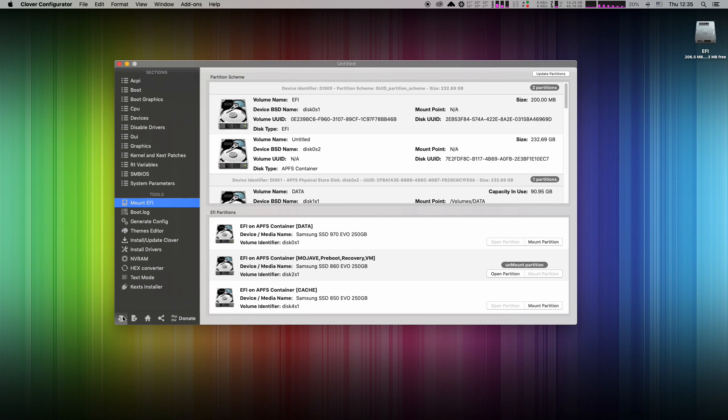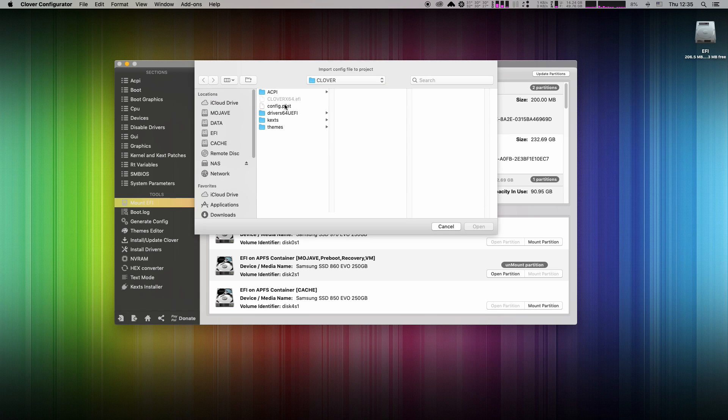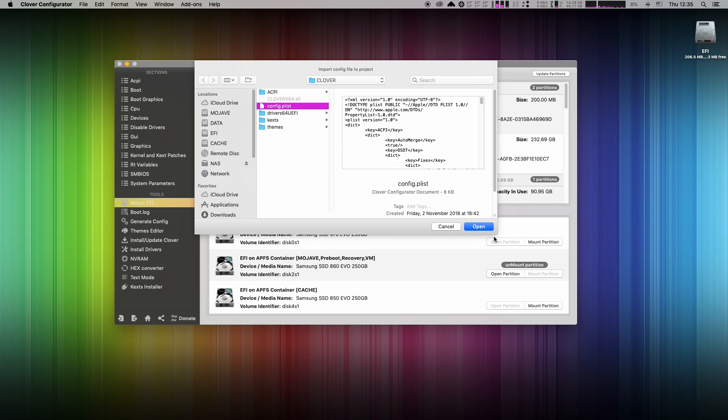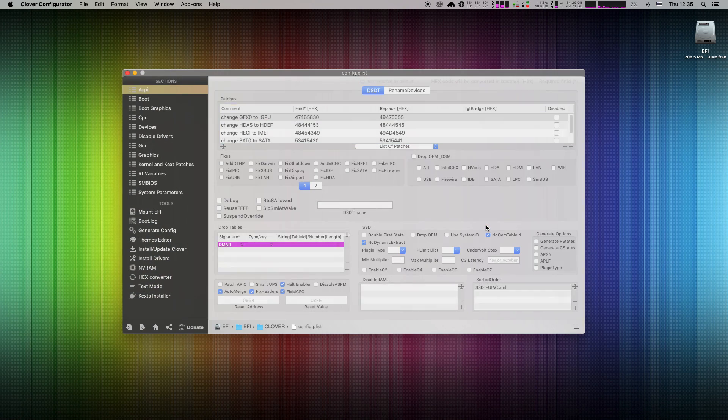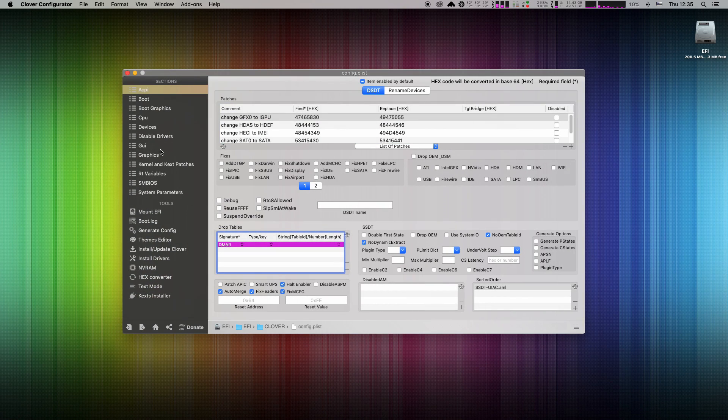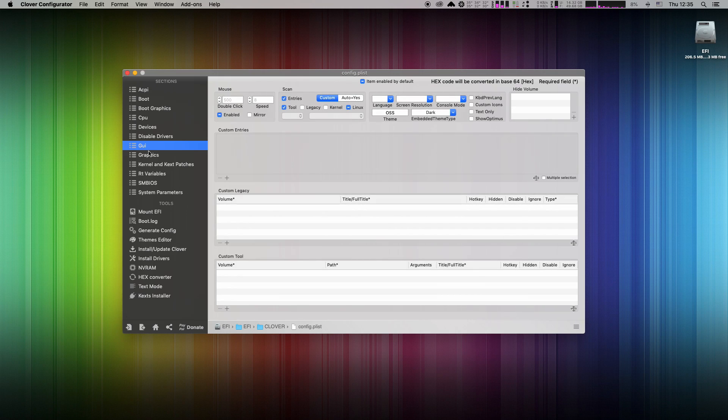And open your config.plist. In the left column navigate to GUI section. And look at top right. Hide volume. Bingo!